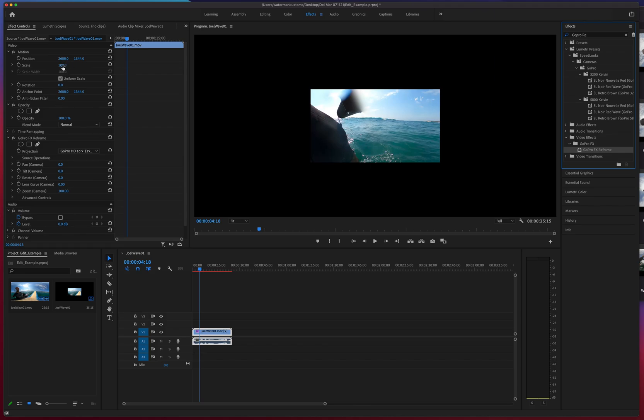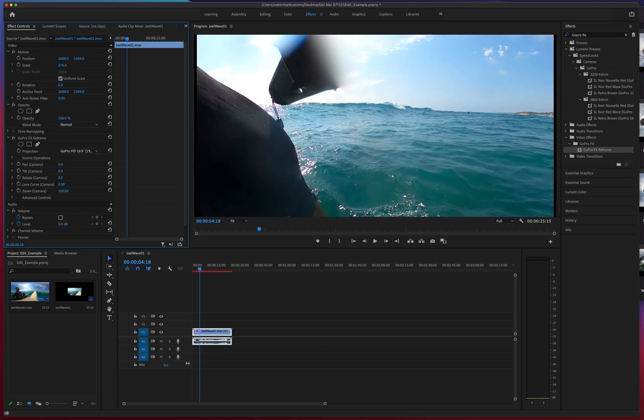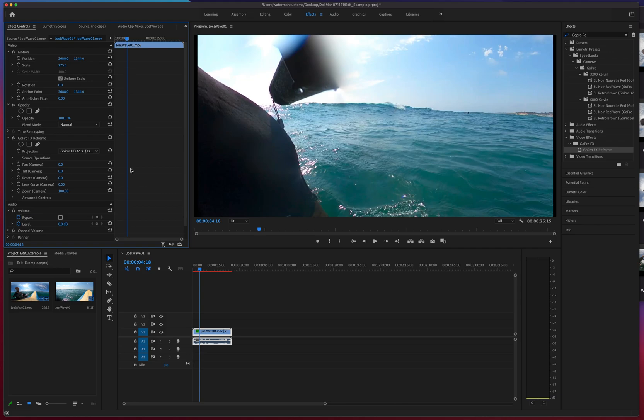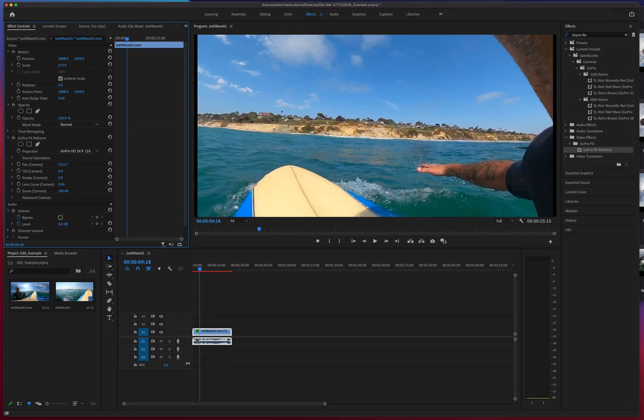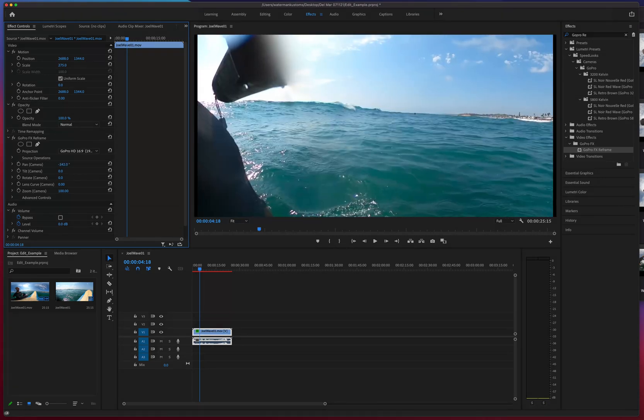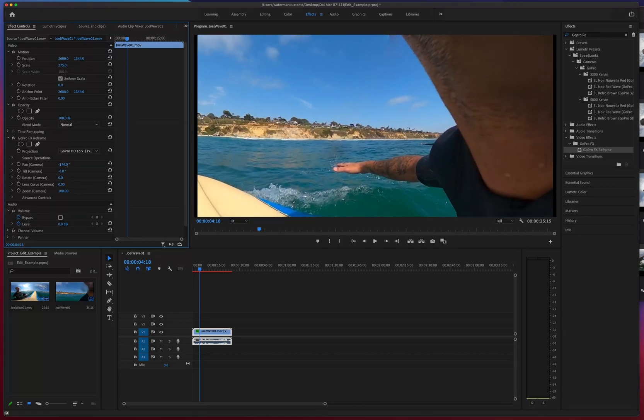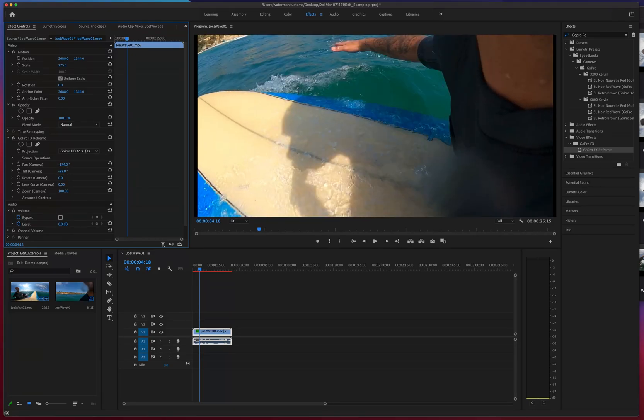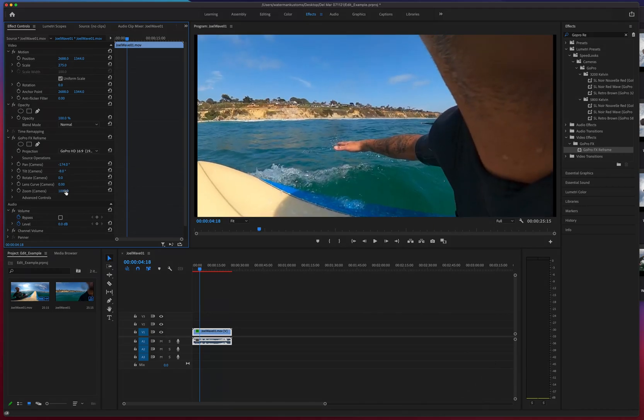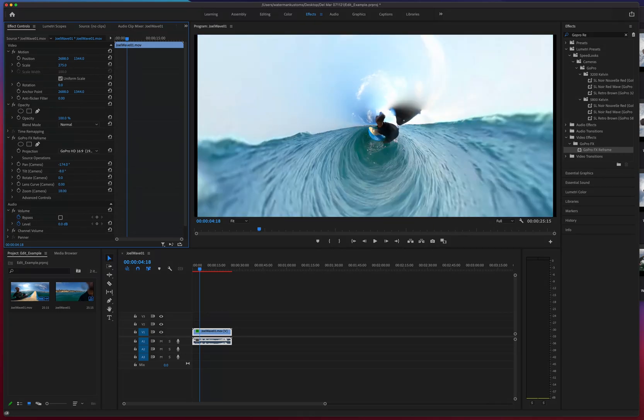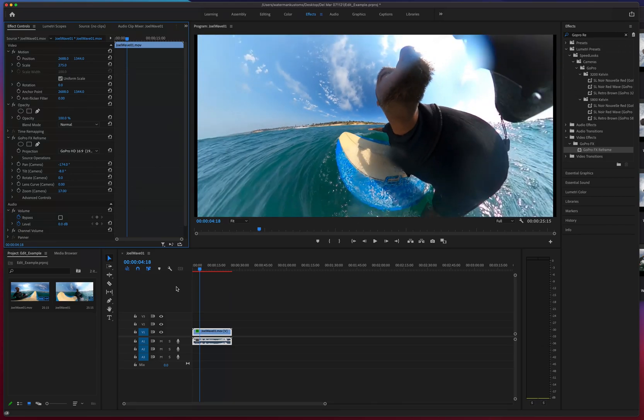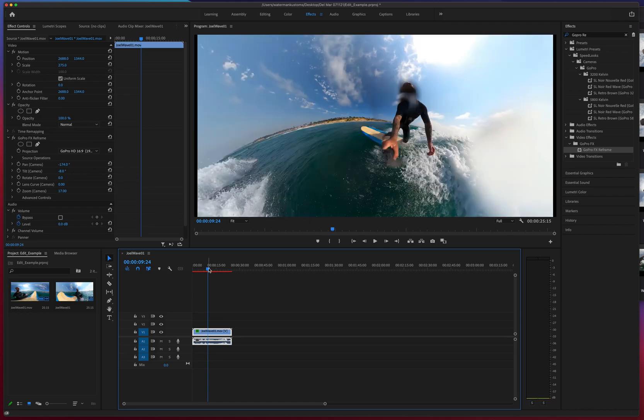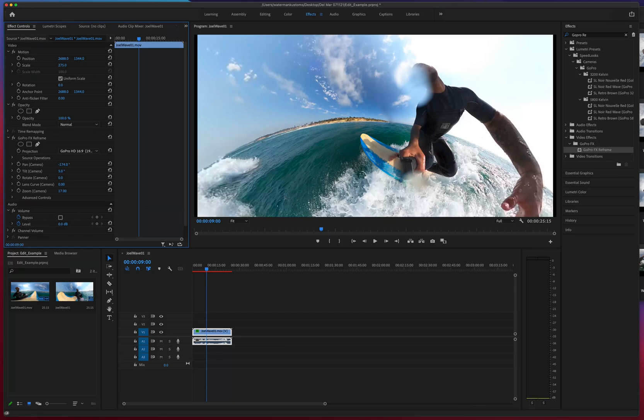But what we want is the GoPro effects reframe. That's the one that you download from the website, does not come with Premiere automatically. So now as you see, I went ahead and scaled it up. And if you look, here's that pan - camera can spin it around 360 degrees or more depending how dizzy you want to get. We got tilt, we got zoom. And there we go, now it's kind of looking cool.